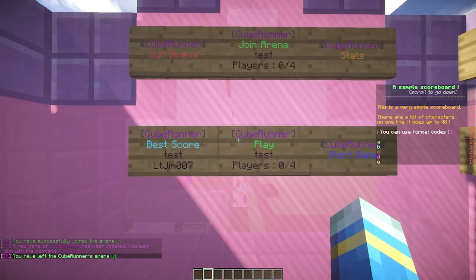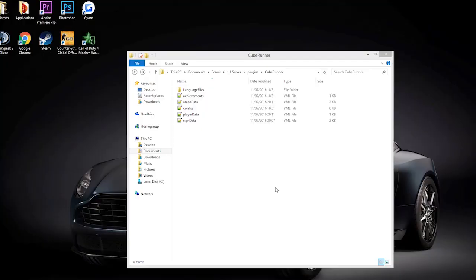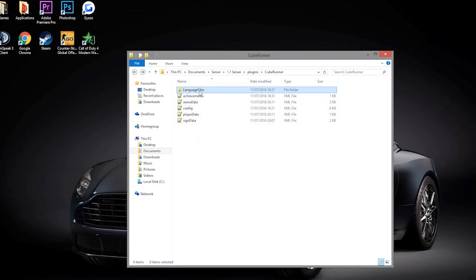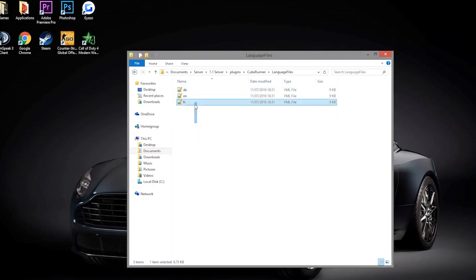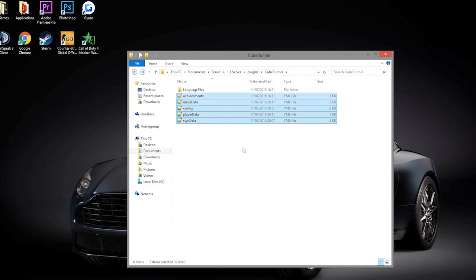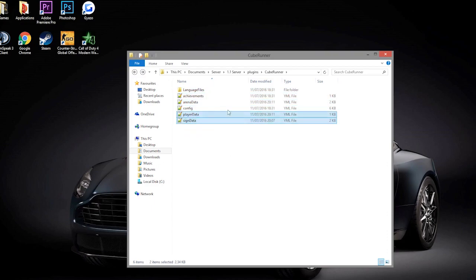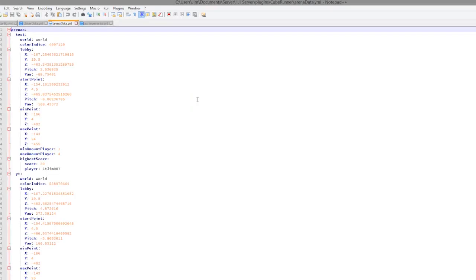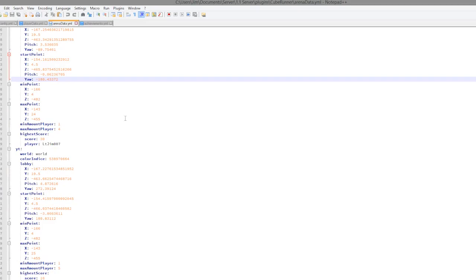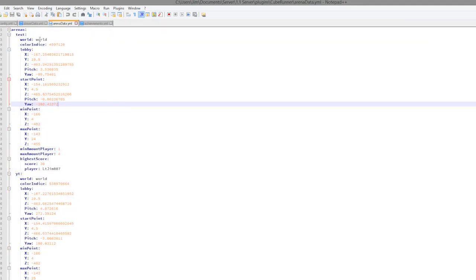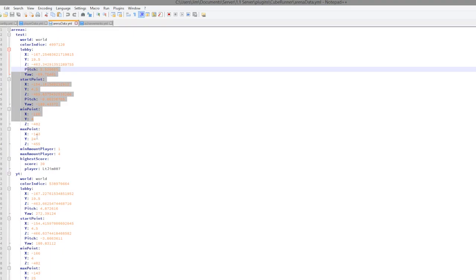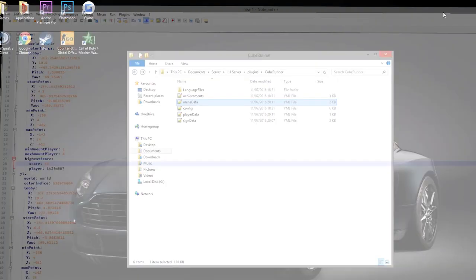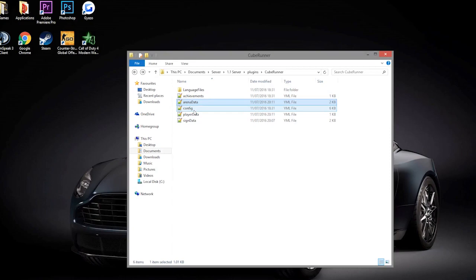Here we are in the Cube Runner folder. As you can see, there are three language files which is very useful, and we have the other YML files. We have the two files at the bottom which store data, you don't really need to edit those. We have another one that stores arena data. If we have a look at this, it will store everything that we set about the arenas, such as the world, the coordinates, min-max players, and obviously who has the highest score, which is obviously me.